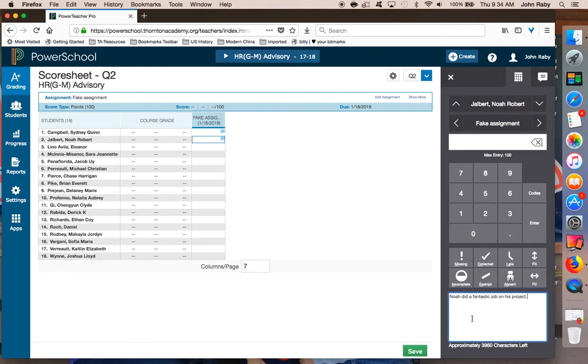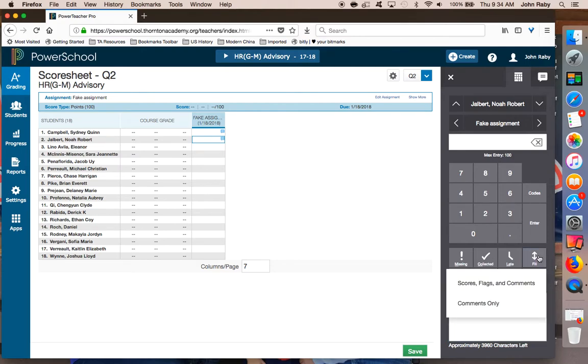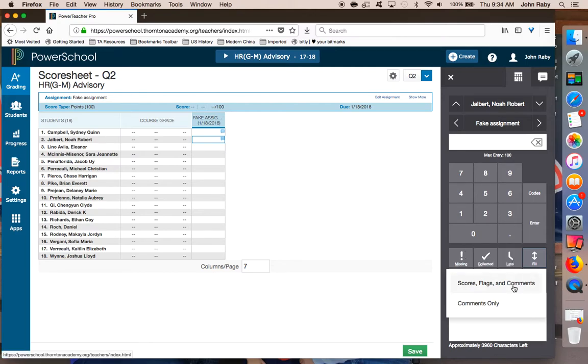Once I have my comment written the way I want to, I can choose the fill feature. If I had put scores and used some of the flags such as missing, collected, or late, I could choose my first option to have all those filled, or I can simply choose comments only. For this case, I'm going to use comments only.